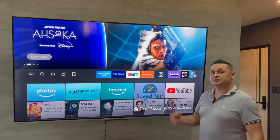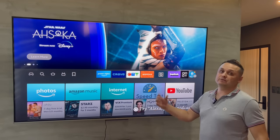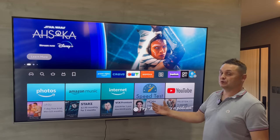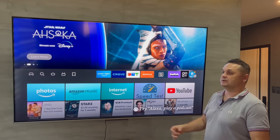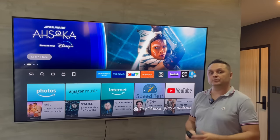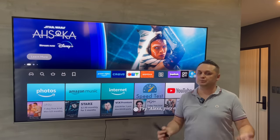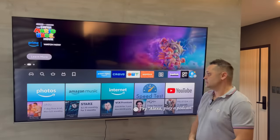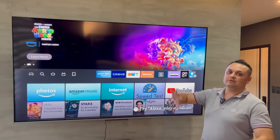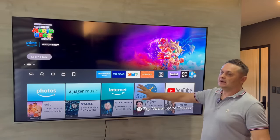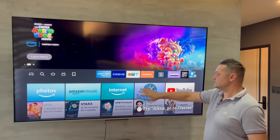Hey, what's going on YouTube? Today I'm going to show you how to fully jailbreak your Fire Stick, fully loaded for movies, TV shows, sports, pay-per-views — everything fully loaded under 15 minutes.